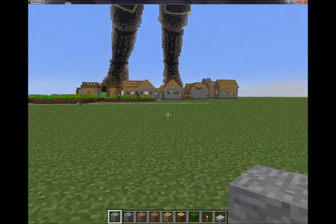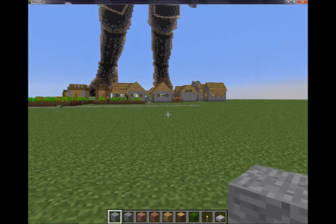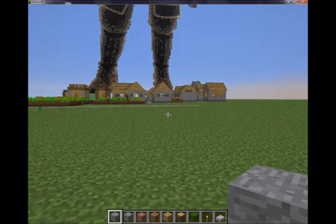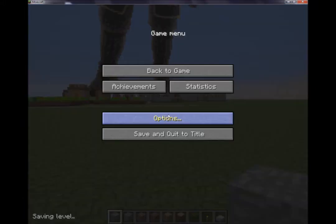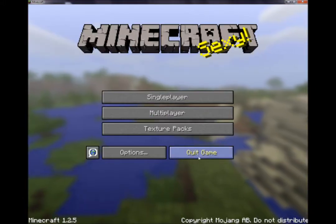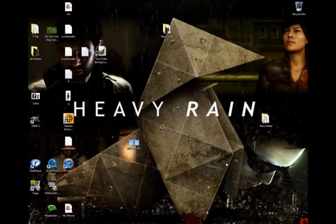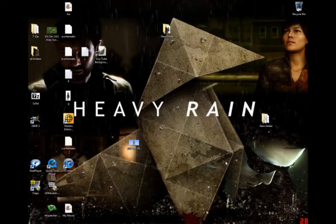The download links to the two programs you're gonna need are gonna be in the description. Let's get out of Minecraft. Alright.